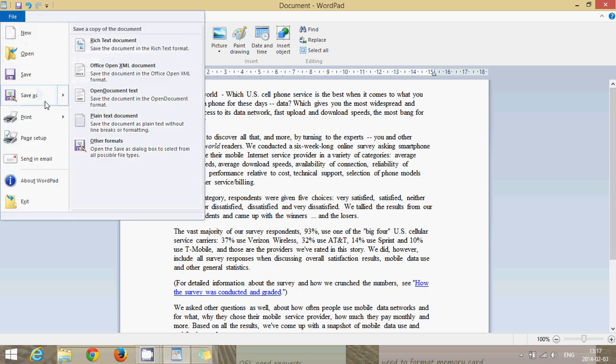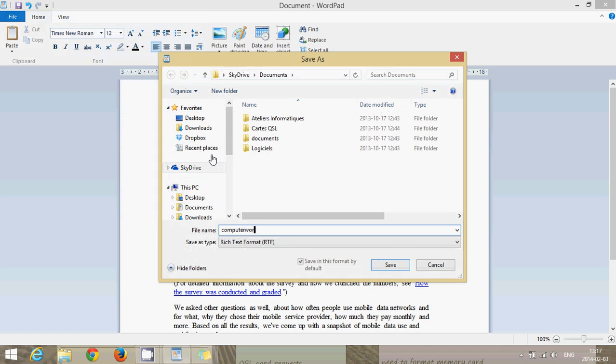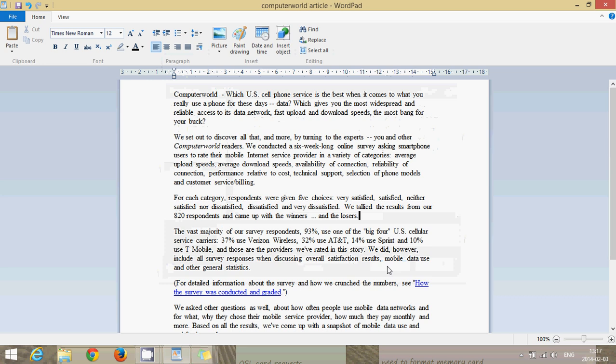And now you can save it to your computer. Click file, save as. And I'll just put computer world article and save it in my documents. Here we go. I've got that article saved on my computer.